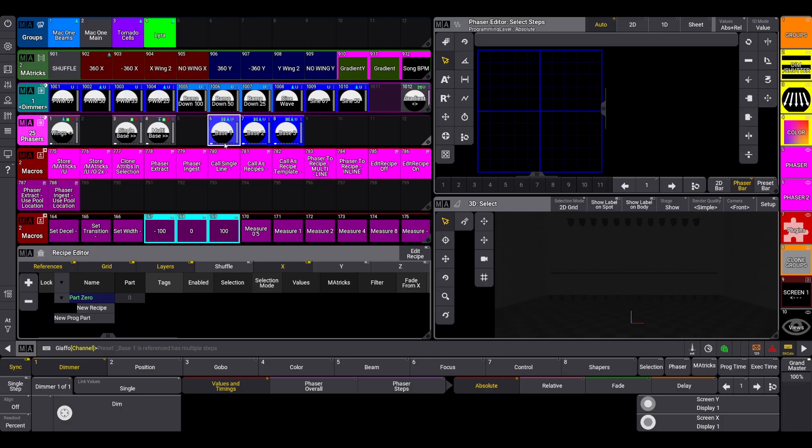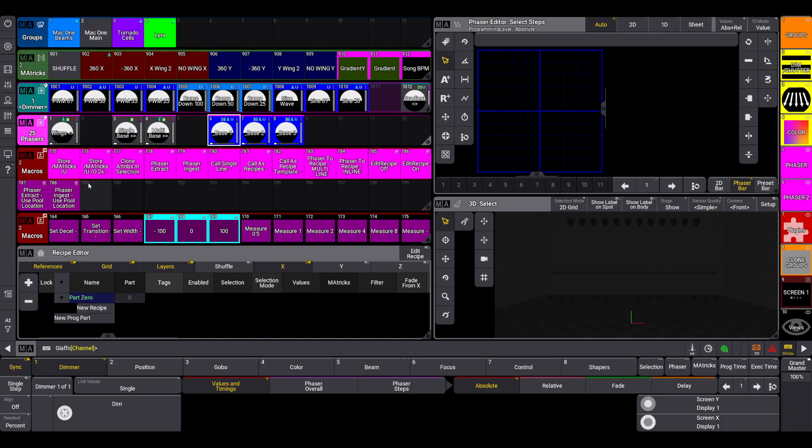Again referencing back to the video describing the difference between universal and global, the universal preset might have multiple sets of separate global information in it which can be confusing and infuriating. So by including overwrite, whatever I currently have in the editor will be the single waveform that's being referenced by any fixtures referencing that preset.